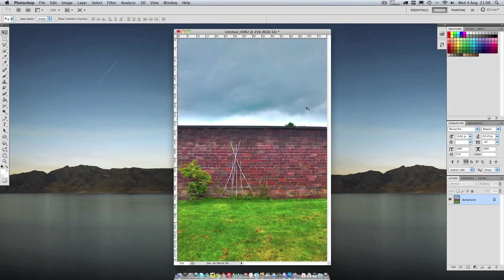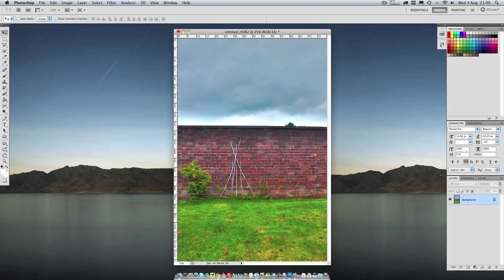Normally when you take a picture with a camera it will either expose the light areas of the photo or the dark areas of the photo. So in this case it would either expose the sky correctly and leave everything down here looking dark or expose down here correctly and leave the sky looking too bright.